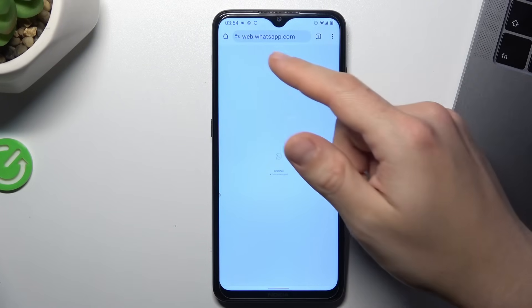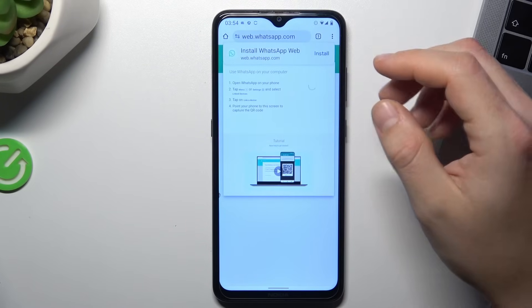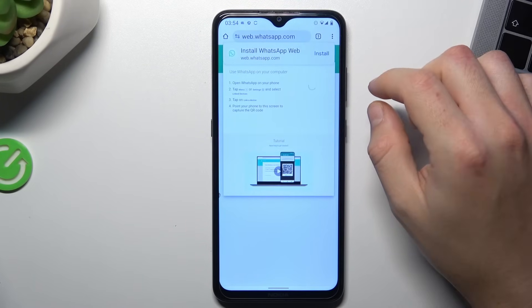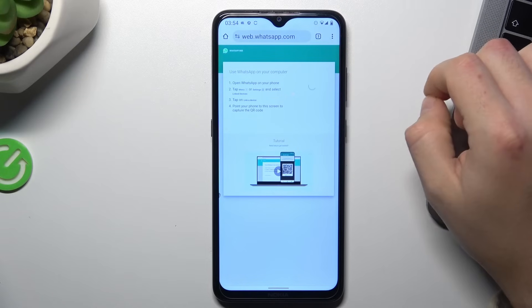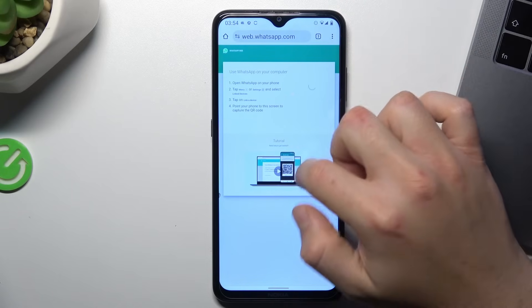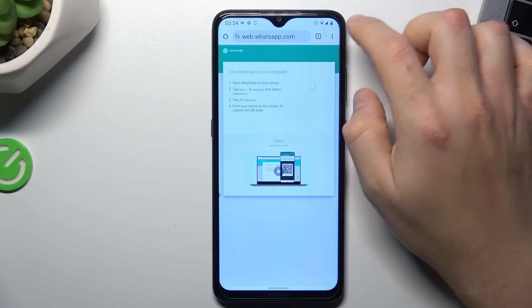Now we are redirected to web WhatsApp. And now just wait for the QR code.